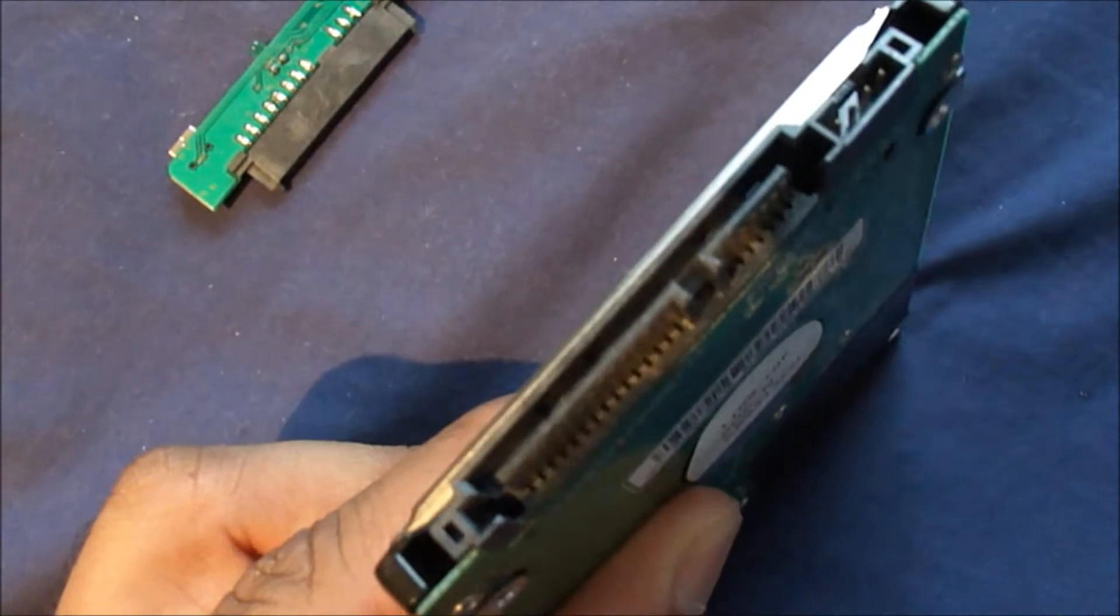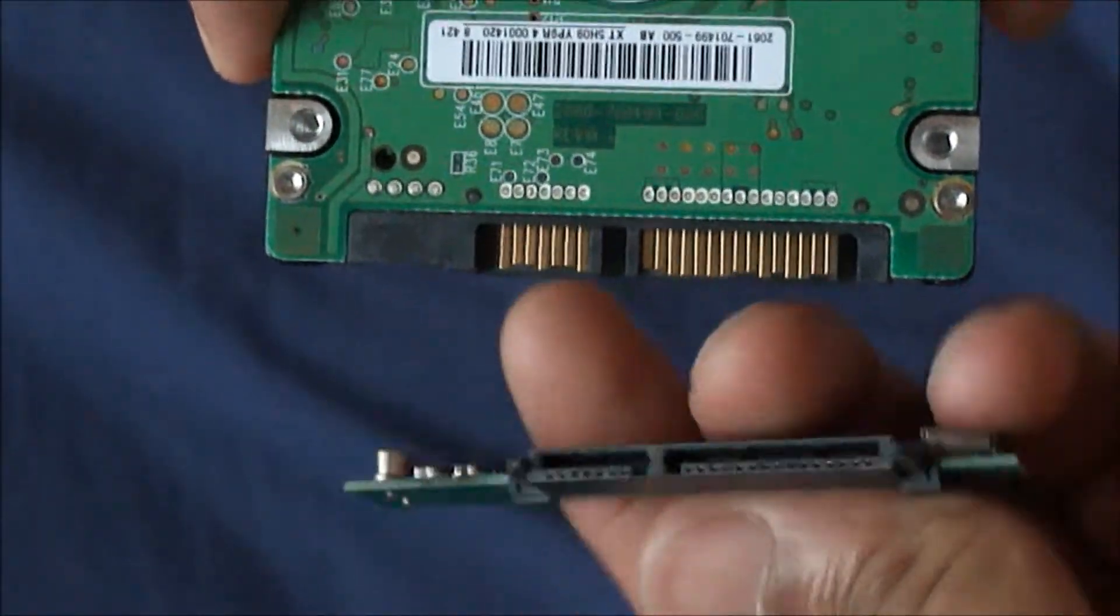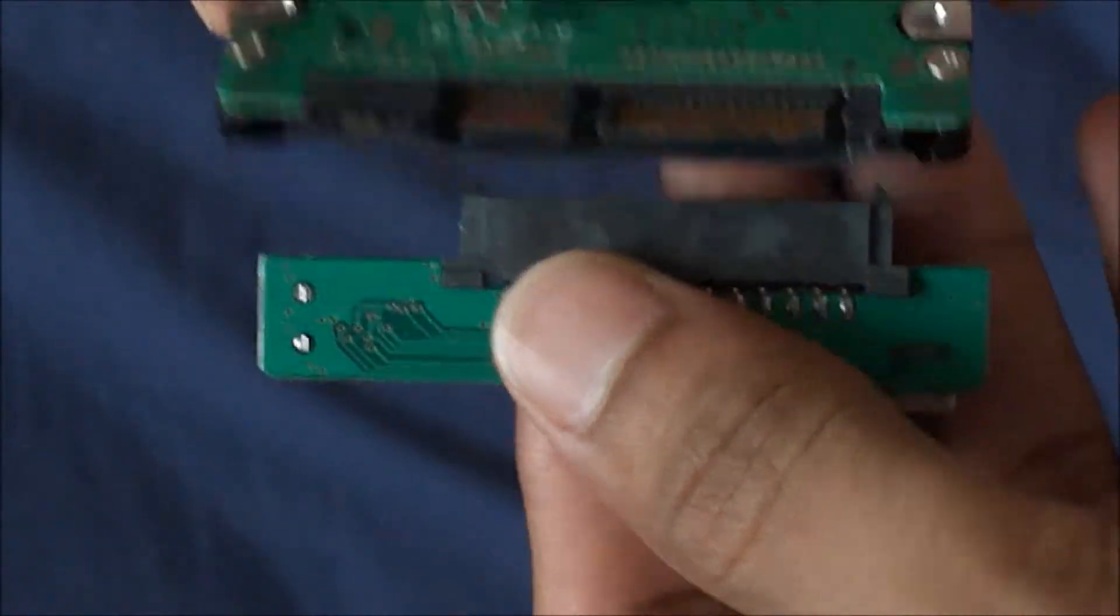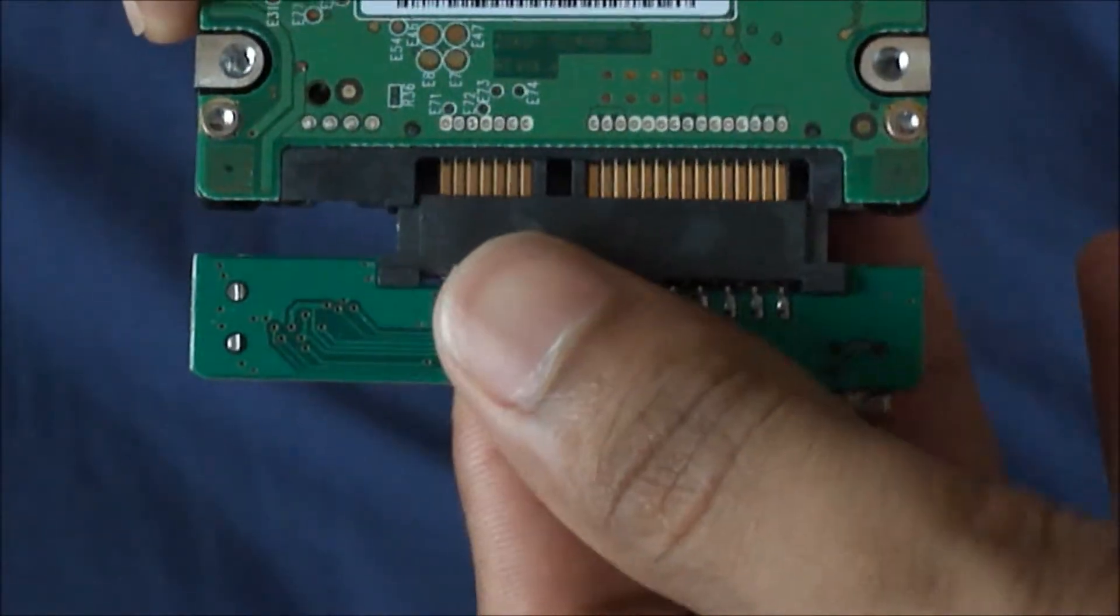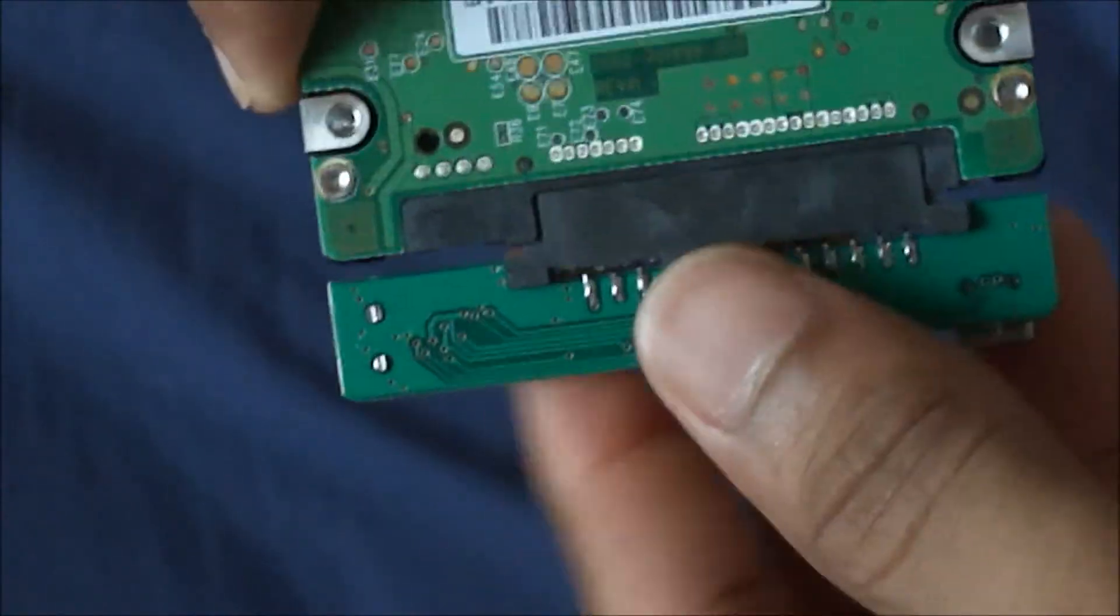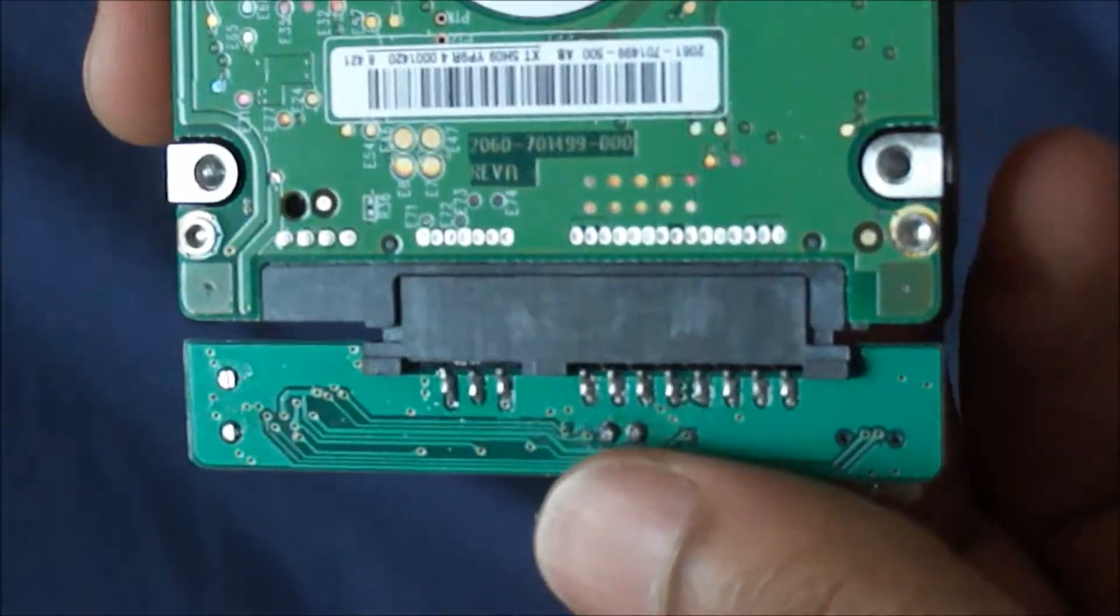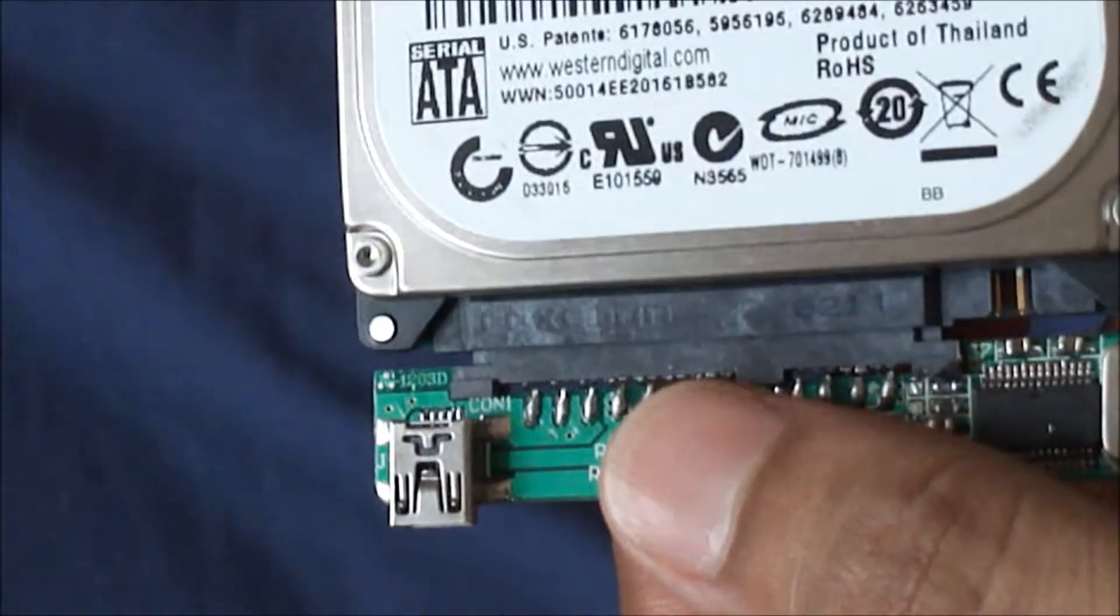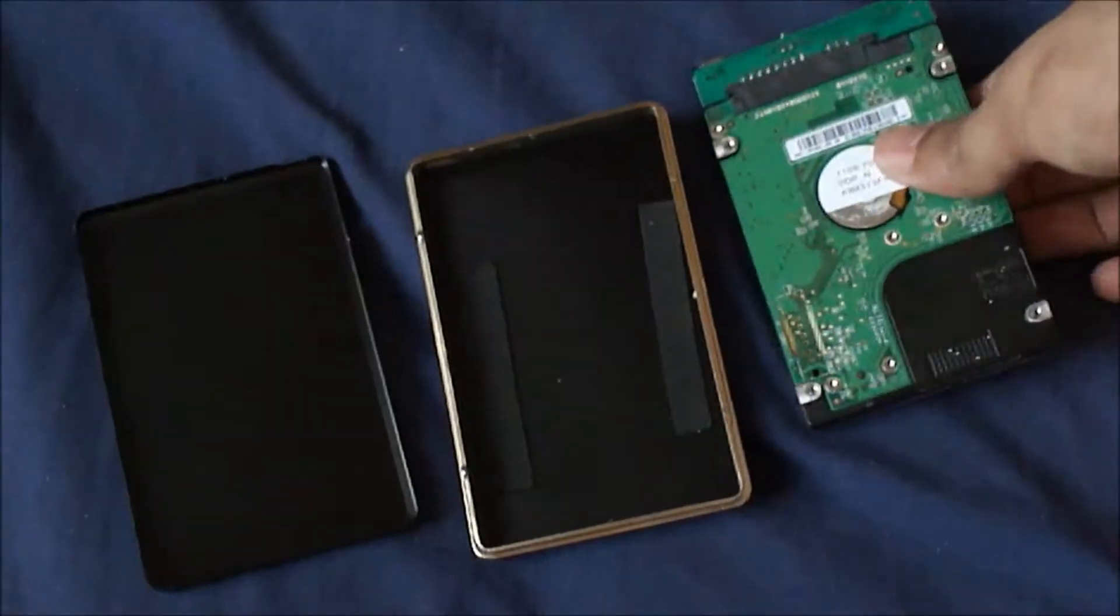Connecting the adapter to the hard drive is pretty easy as long as it's lined up. It typically goes in without any resistance, so when it's lined up it just pops right in there. The adapter is now on the hard drive.